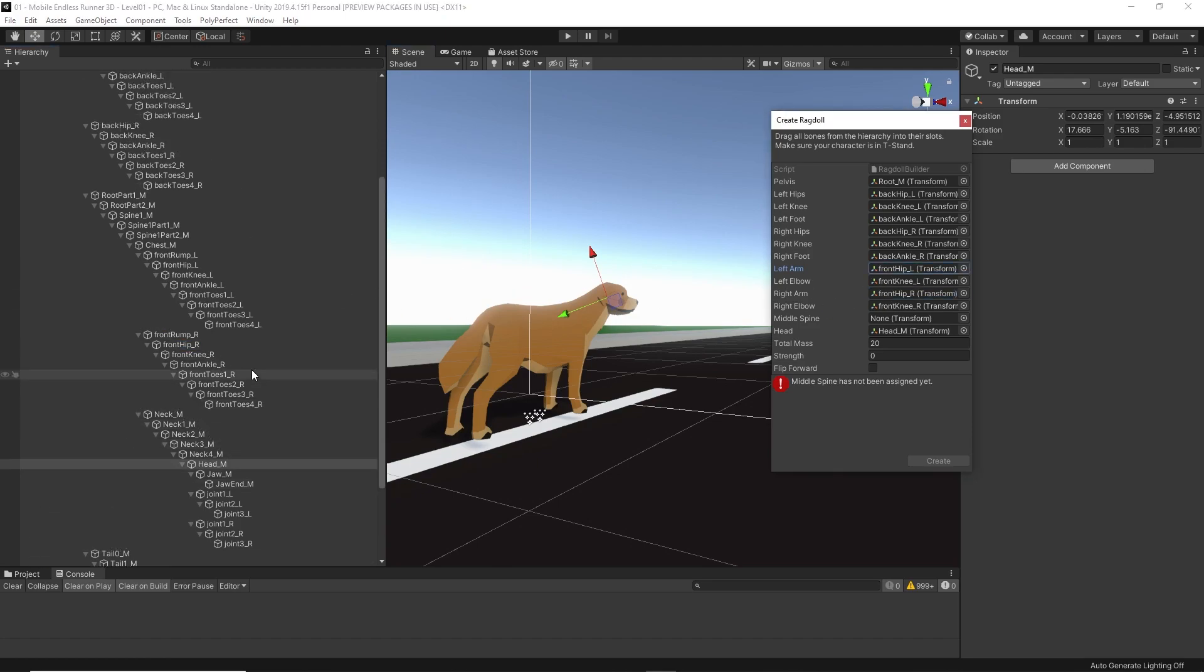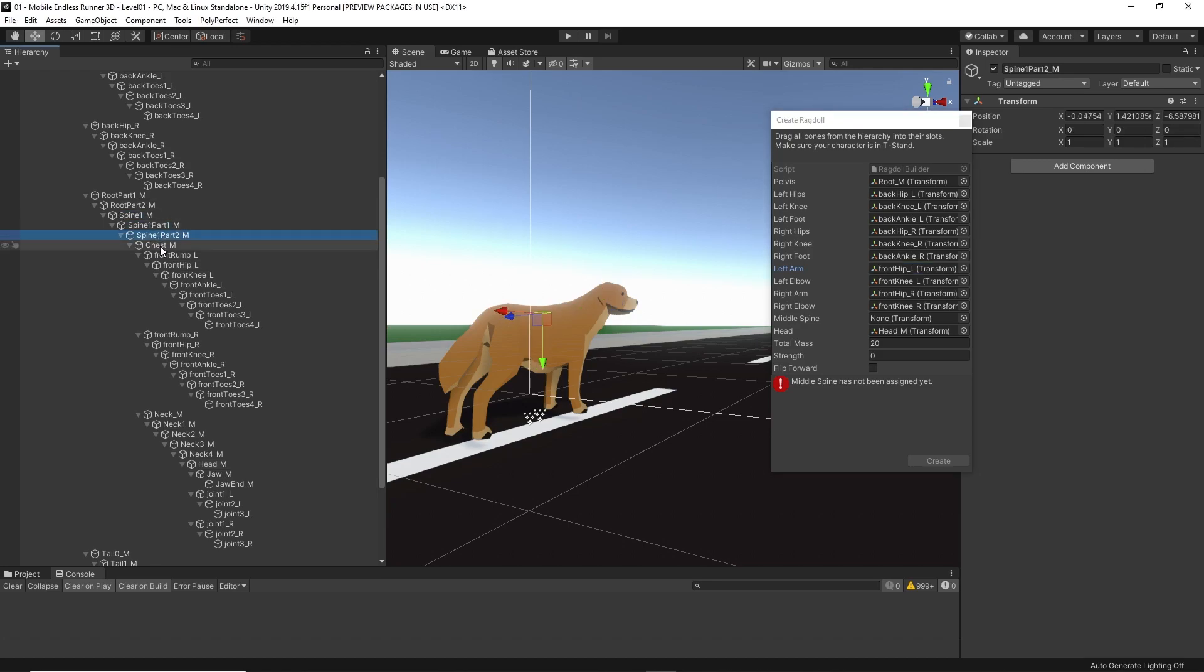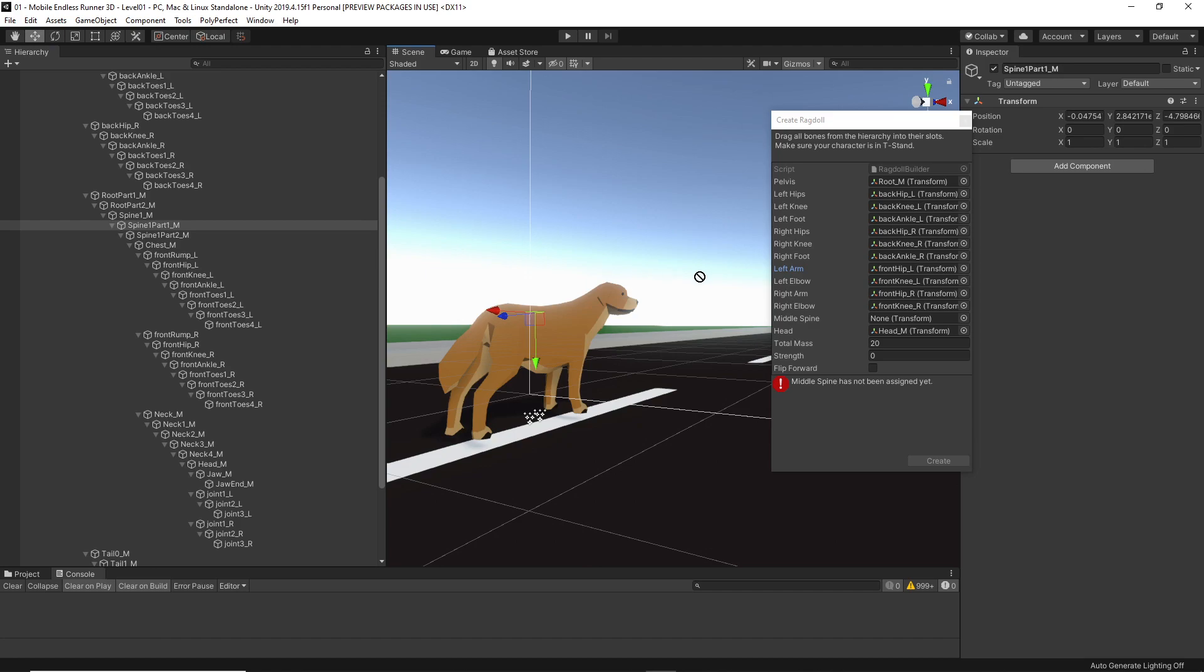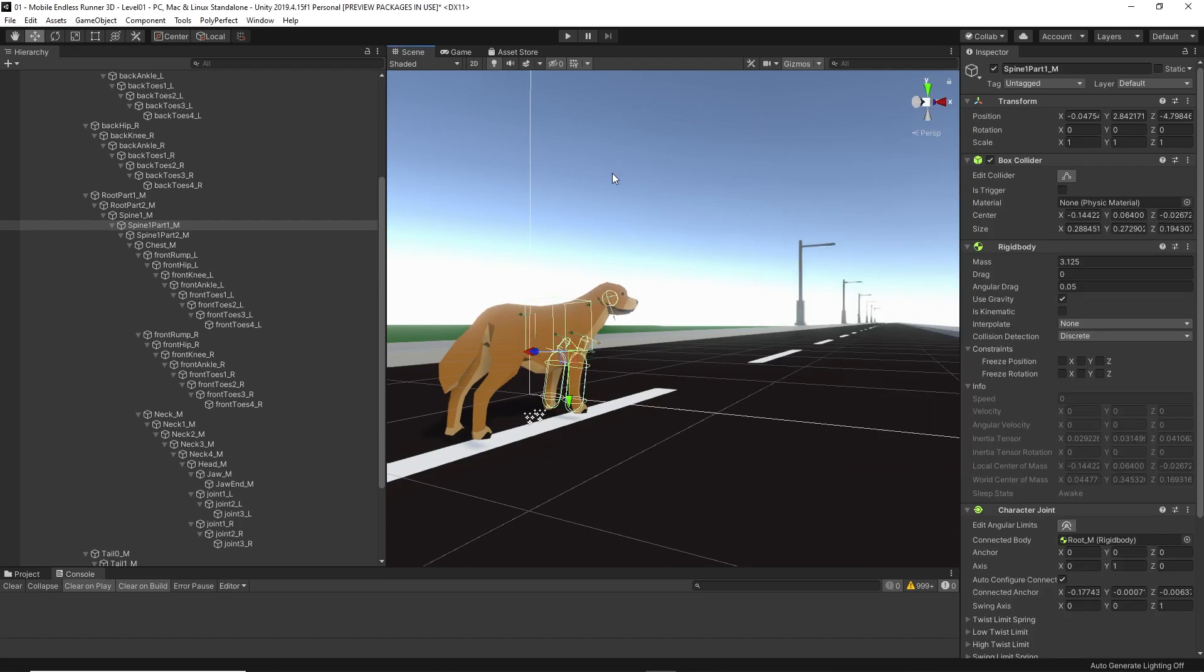And all that's left is the middle spine. Hmm, let's just go with spine 1 part 1 for now, and let's see how that turns out. Now, we have basically assigned all needed bones. Okay, the total mass also seems reasonable for our dog. Unity will basically spread the mass for us through the different body parts, like it's common in the human body. But I guess we're fine with the dog as well.